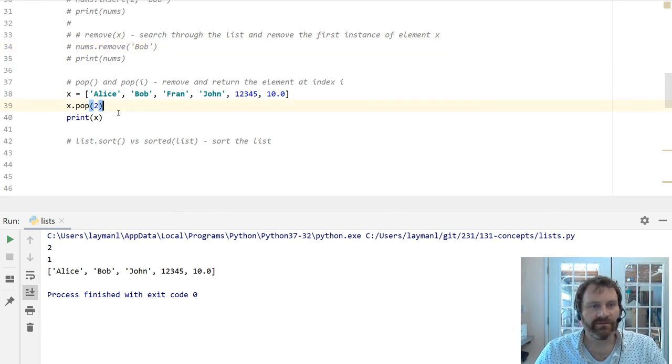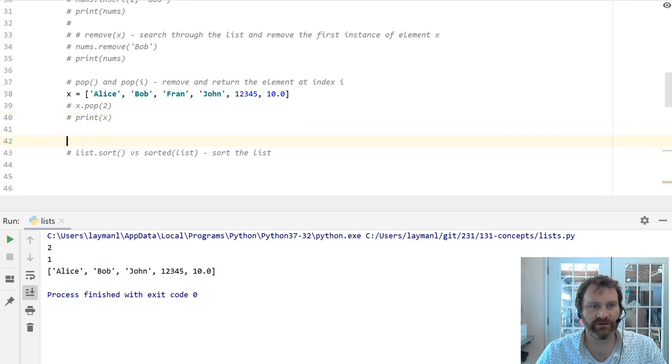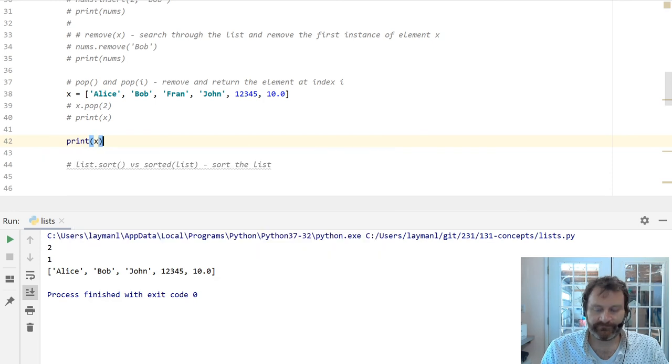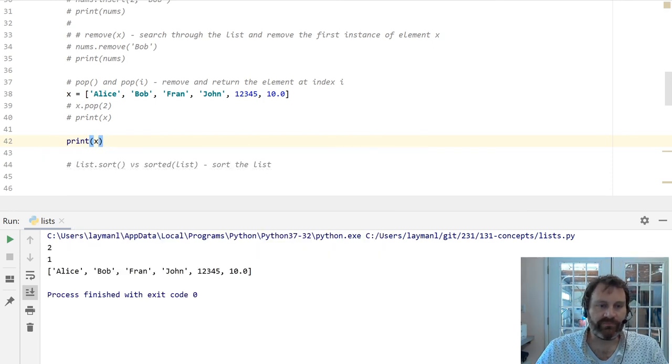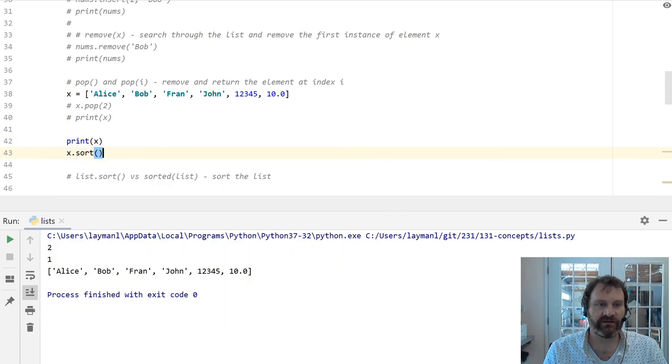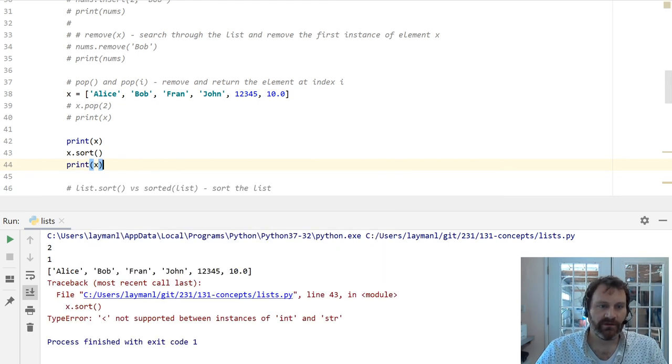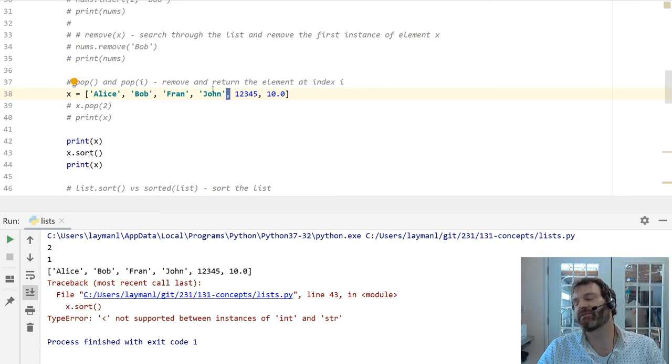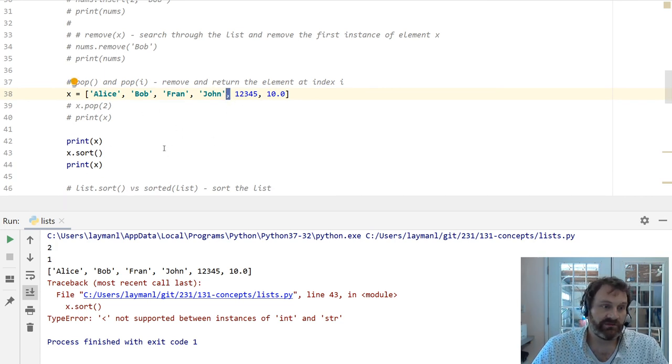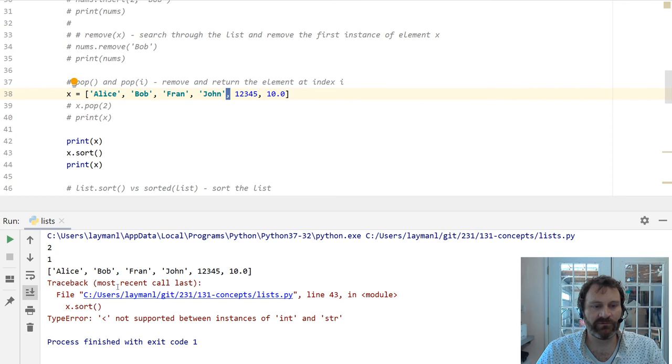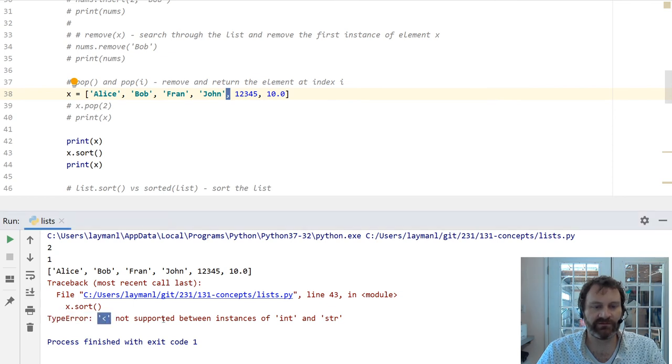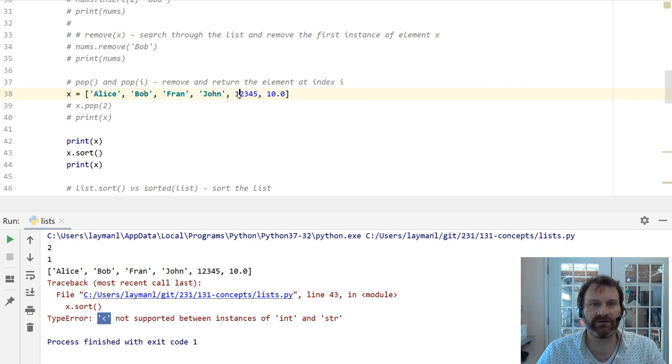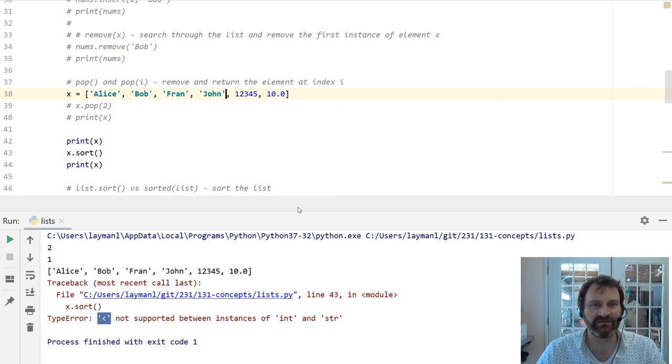Last thing to show is going to be sort and sorted. So when we print x, we've got Alice, Bob, Fran, John, 12345. We can reverse this list by calling x.sort and then printing it again. Ooh, I cannot sort it. Oh, I'm sorry, I'm thinking of reverse. So this is illustrative, right? It's yelling at me. I tried to sort this list, but it didn't work. And it's saying type error: this less than operator is not supported between instances of int and string. Oh, well, I've tried to sort this list, but what Python is telling me here is I don't know how to compare numbers to strings. It doesn't work. It also doesn't know how to compare floats to strings. So it can't sort this list.